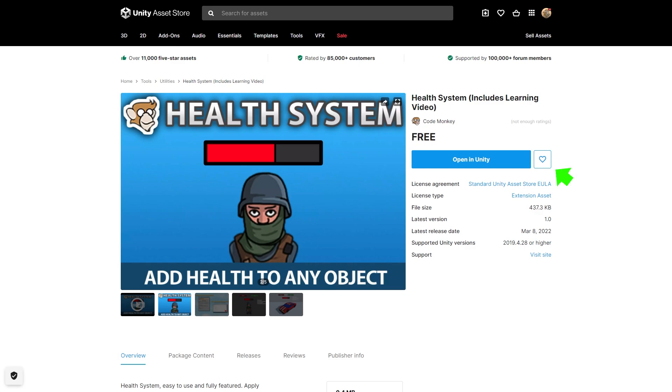There's also a button to add to your wishlist, also no idea how that affects visibility on the store, although in this case since this asset is free you can just get it.